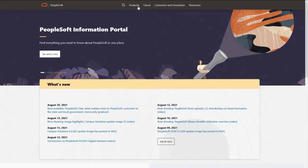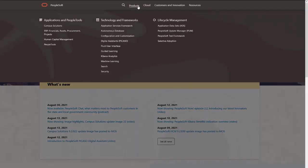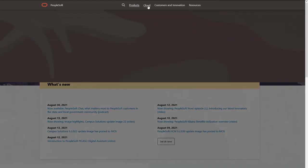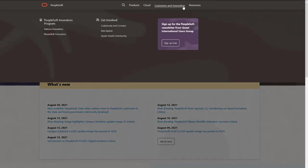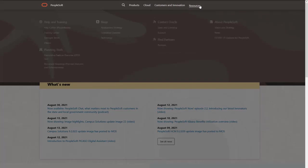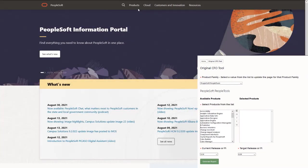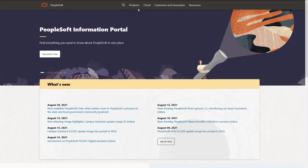We've only shown you the highlights of the features in this PeopleSoft update image. For more information about these features and the other enhancements, see the CFO tool, the Update Image Overview on My Oracle Support, and go to the PeopleSoft Information Portal for updates.